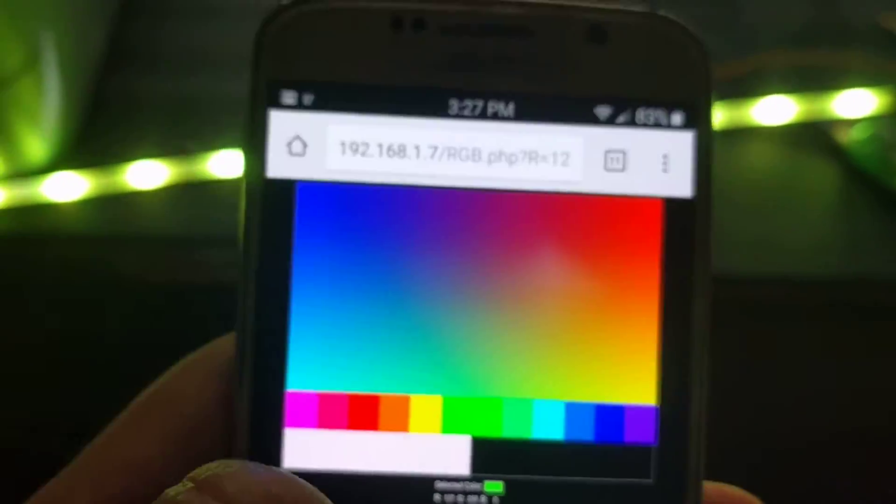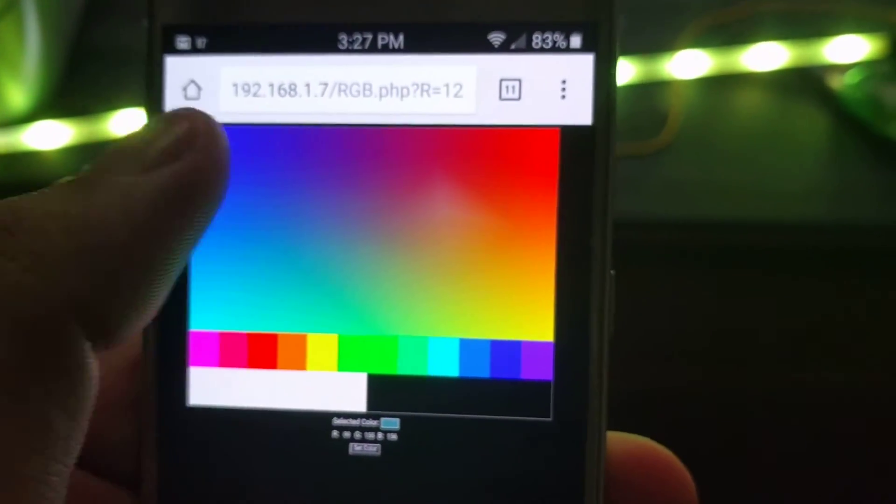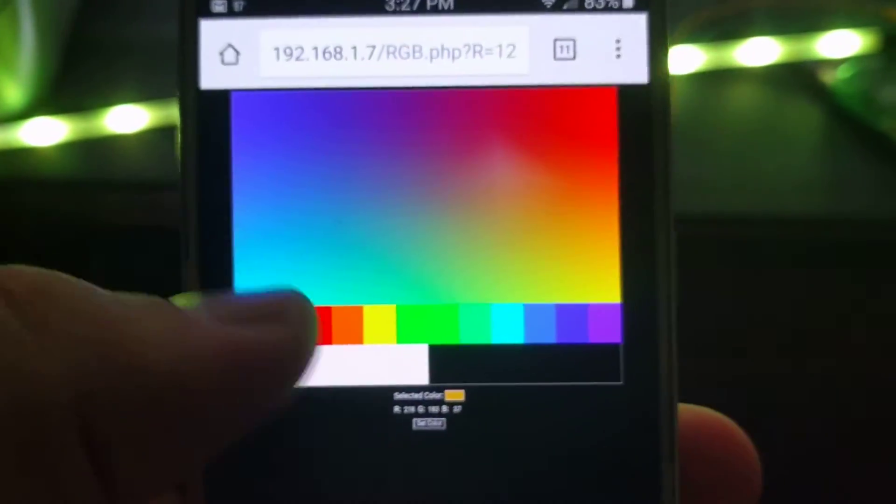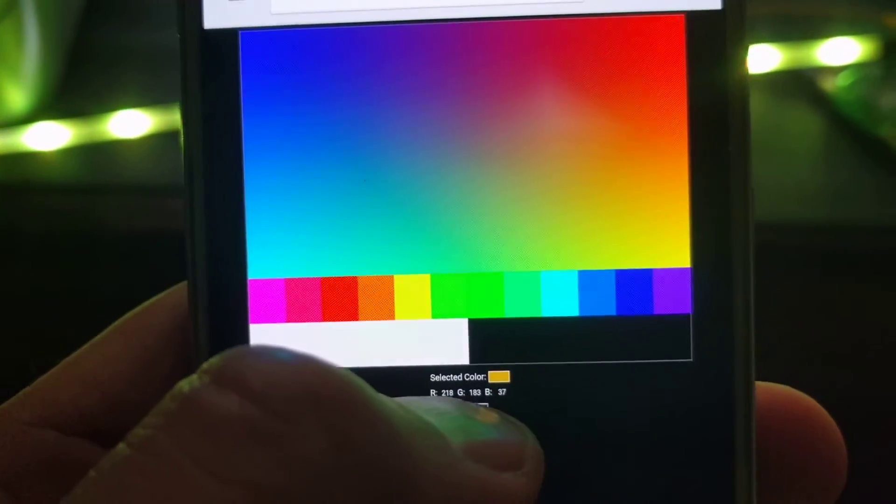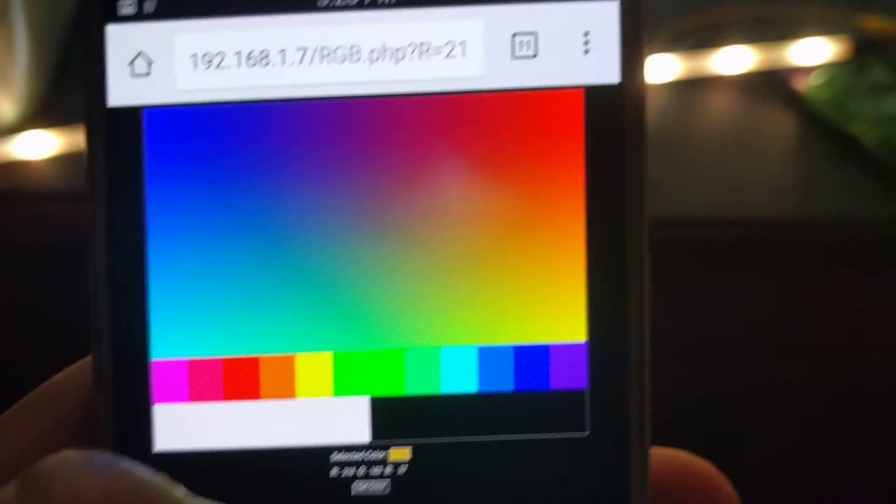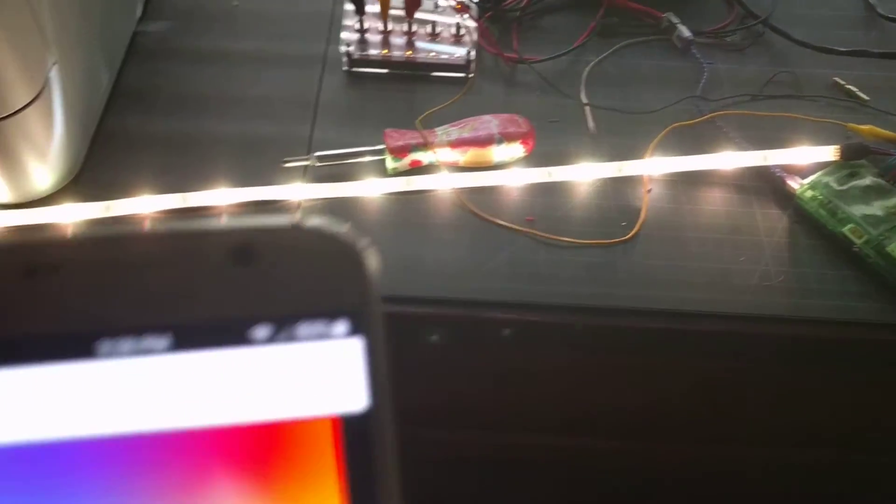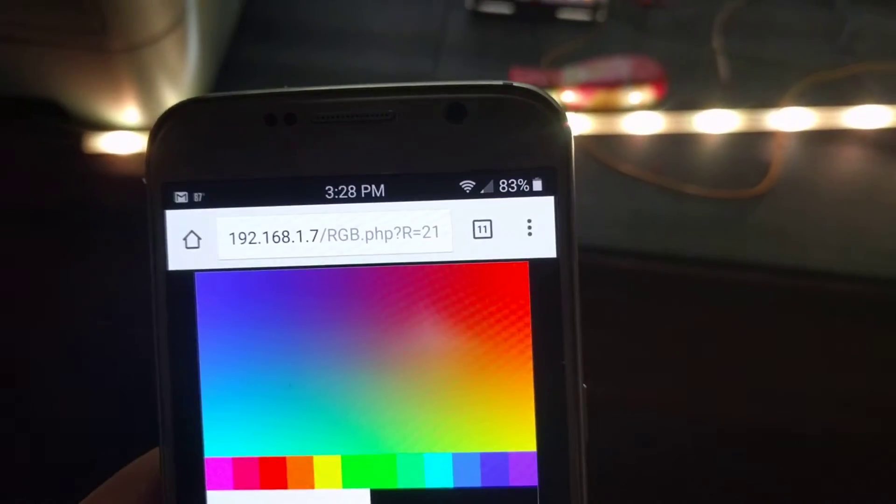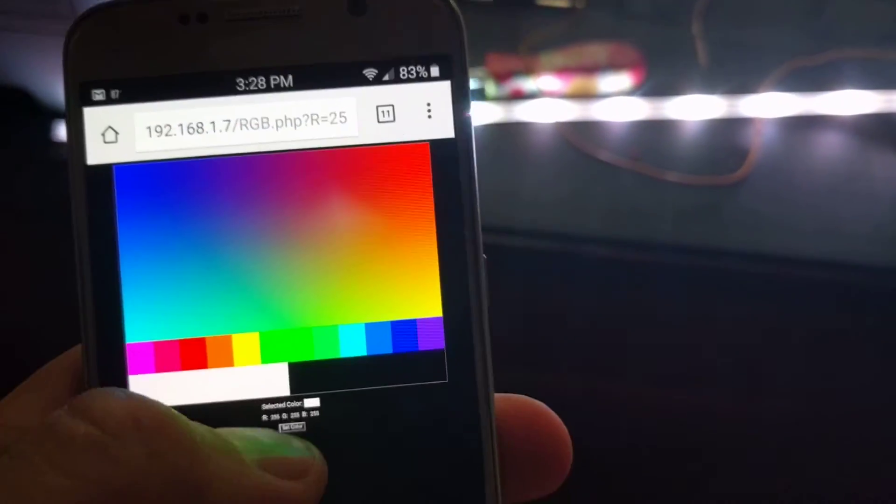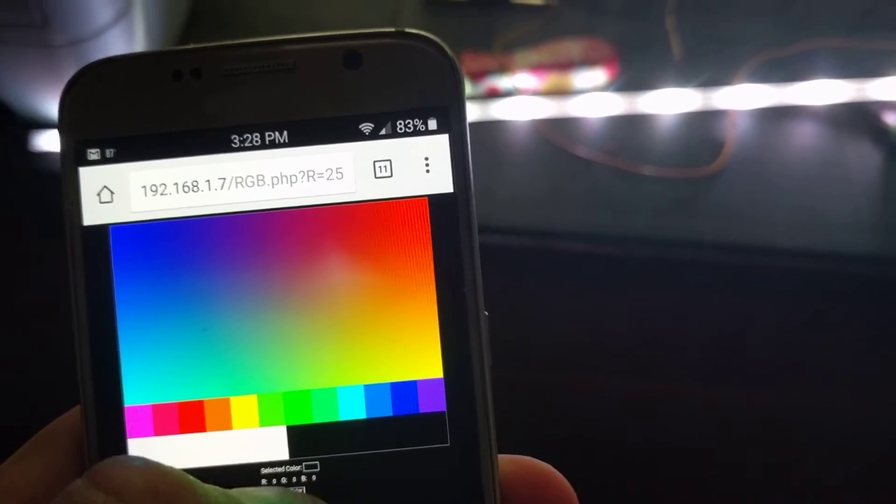So in theory you can choose any color and submit. Although a lot of the more complex RGB colors don't really turn out. There's also a white. And lastly you can turn the whole thing off.